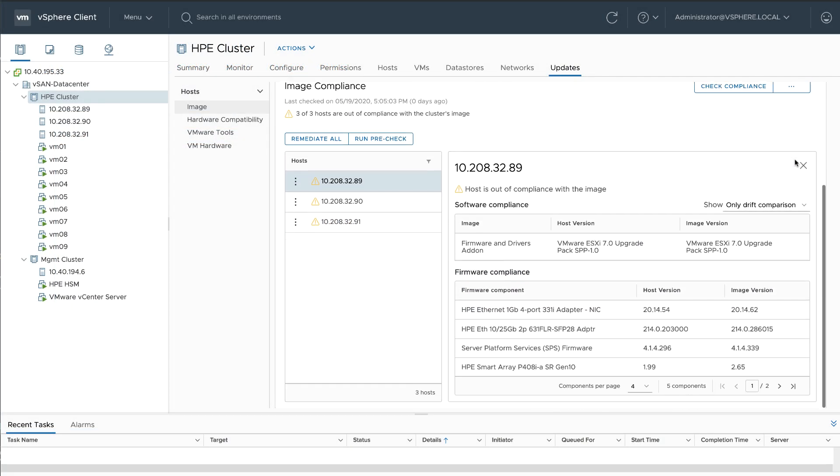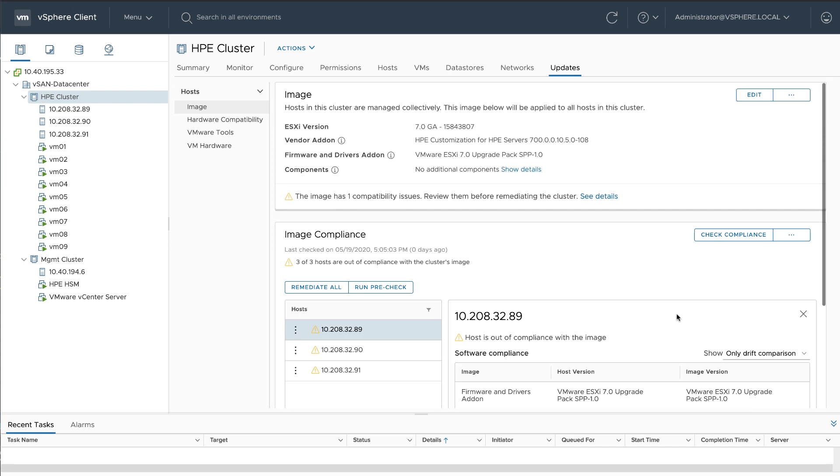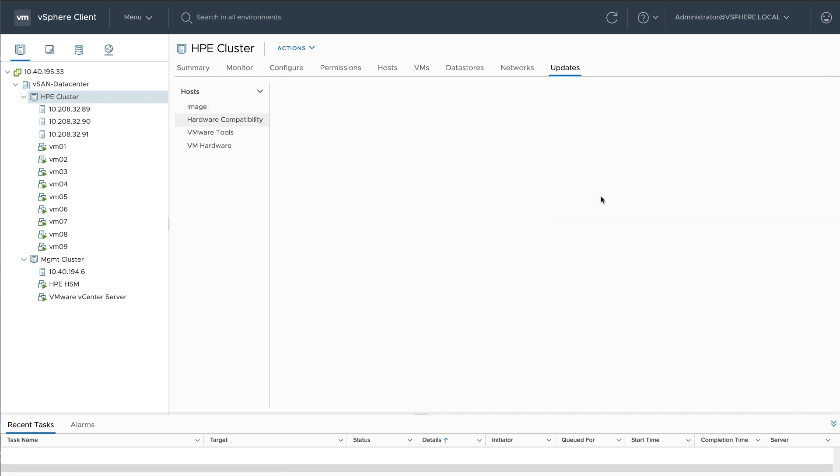In this environment, I have a vSAN cluster with three HP DL360 Gen10s. After checking compliance, I can see that all three hosts are in need of remediation, but I also see that I have one compatibility issue.